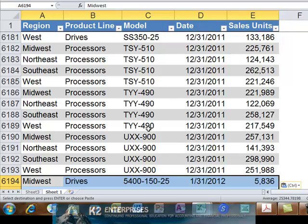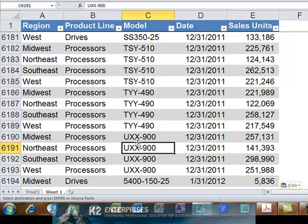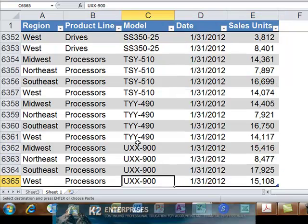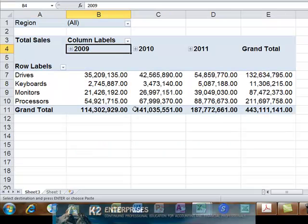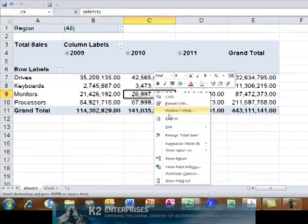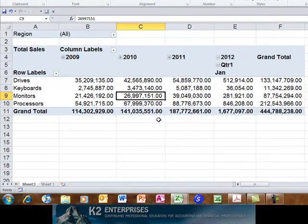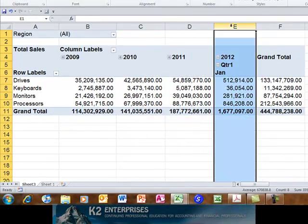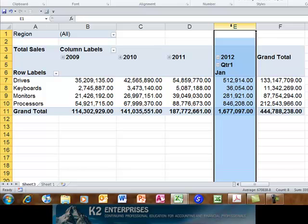Pasting data to the bottom of the table causes the table to automatically expand and any object based on the table will now also include the data that is appended to the table. For instance, returning to the pivot table and refreshing the pivot table, we see that 2012 data now appears inside the pivot table.